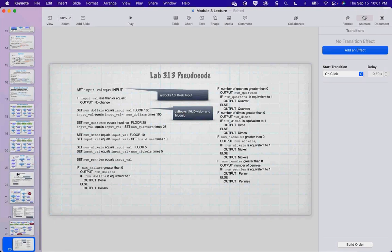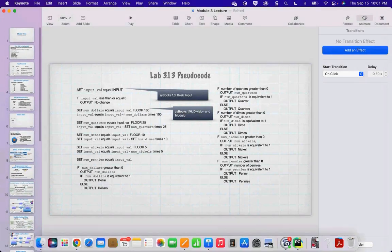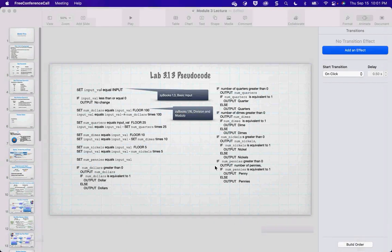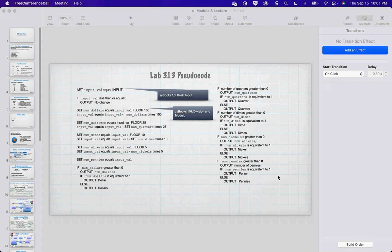There is flavor and function in programming. Function is: does it work properly and efficiently? Flavor is style choices — like whether you capitalize your variables or keep them lowercase, or whether you use shorthand versus explicit AND statements. Whether or not you do two individual statements or the shorthand method is up to you — they both behave the same when Python runs them.